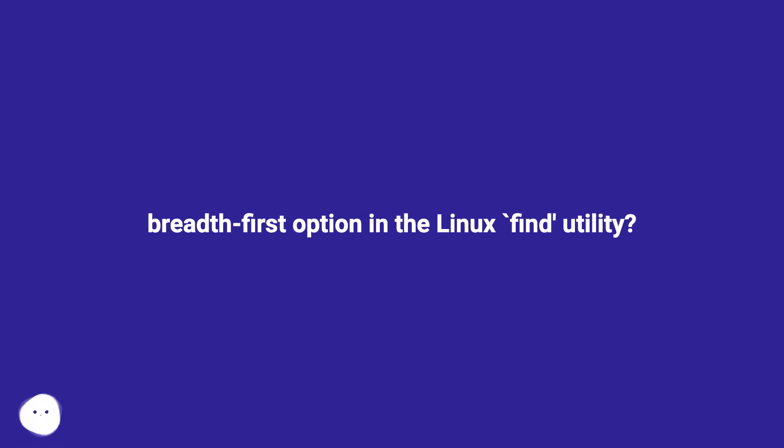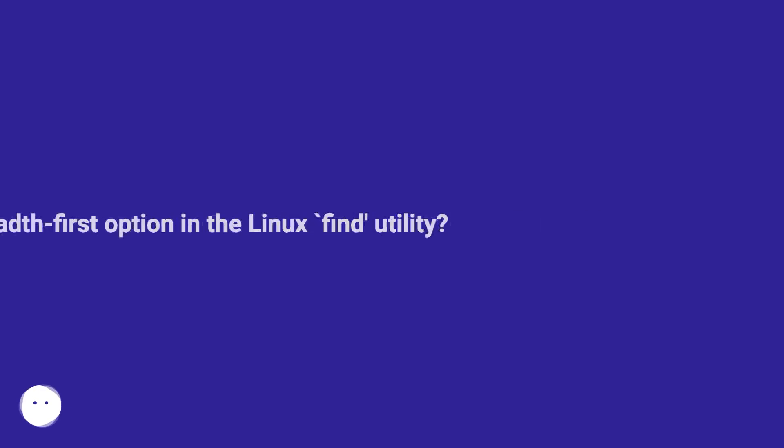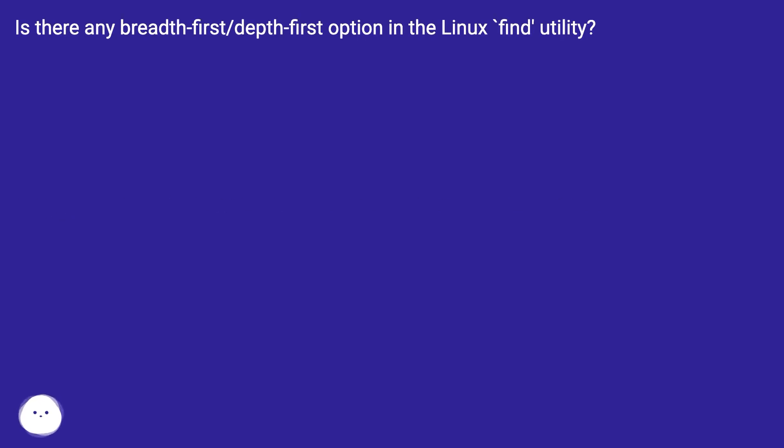Is there any breadth-first or depth-first option in the Linux Finder utility?